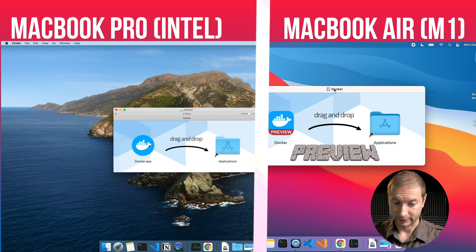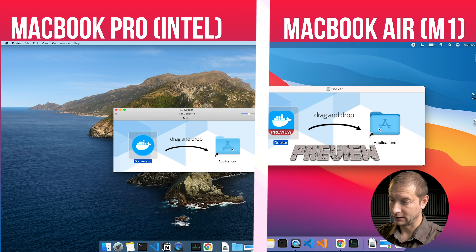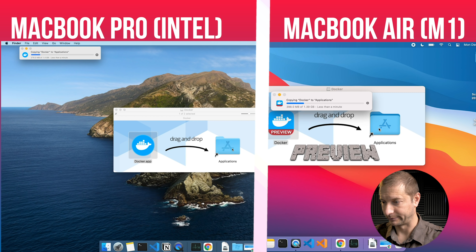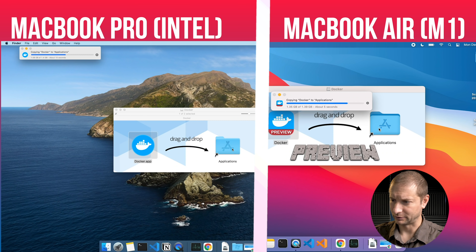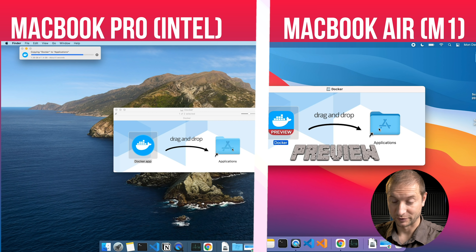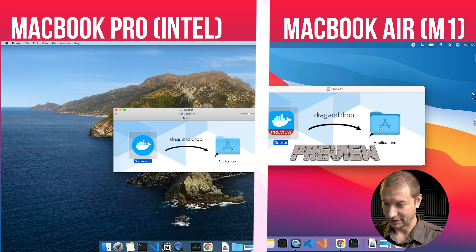This is going to be a good comparison of installation all the way through running an image and running a program. We're going to go through the getting started guide as a baseline, and then we're going to download a very simple Node program as well. I'm going to drag Docker to applications on both. This one is 1.4 gigabytes, this one is 1.39 gigabytes. I started the copy on the M1 later than the MacBook Pro i9, and it's already done. This just goes to show you what the new M1s are capable of as far as file I/O — it is super fast on the new chips.